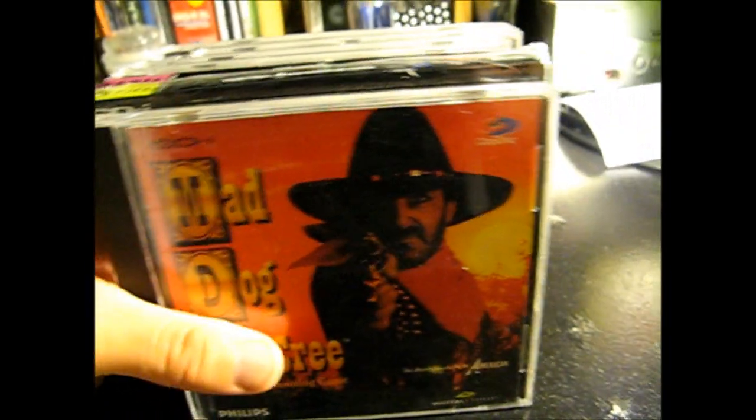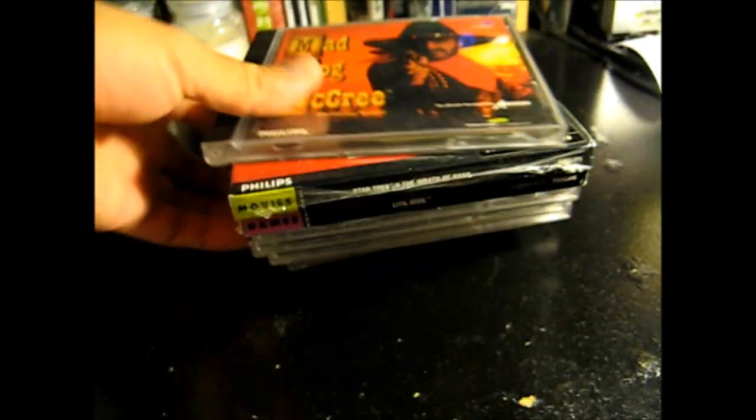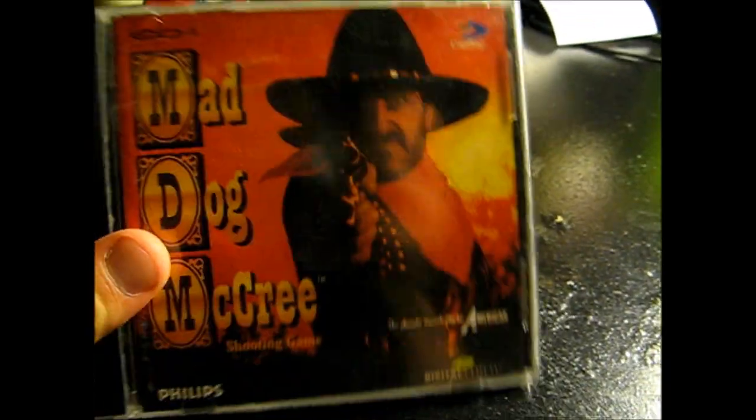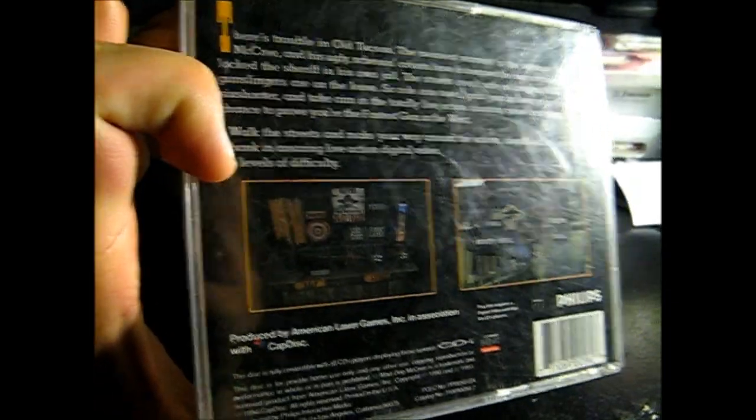So I walked into the Goodwill and headed back down to the CD section where I found these. Mad Dog McCree. Now this one didn't have the CD, but the gentleman said let me keep the case. It wasn't there. It must have been donated along with the rest of the pile.